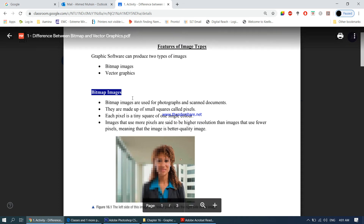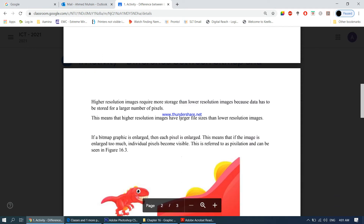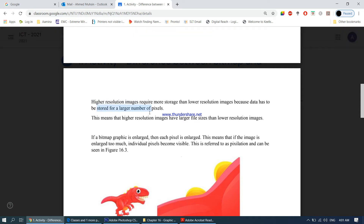Bitmap images are made up of pixels, and each square represents one single color. Higher resolution images — those with a higher number of pixels — require more storage than lower resolution images, because data has to be stored for a larger number of pixels. This means higher resolution images have larger file sizes.